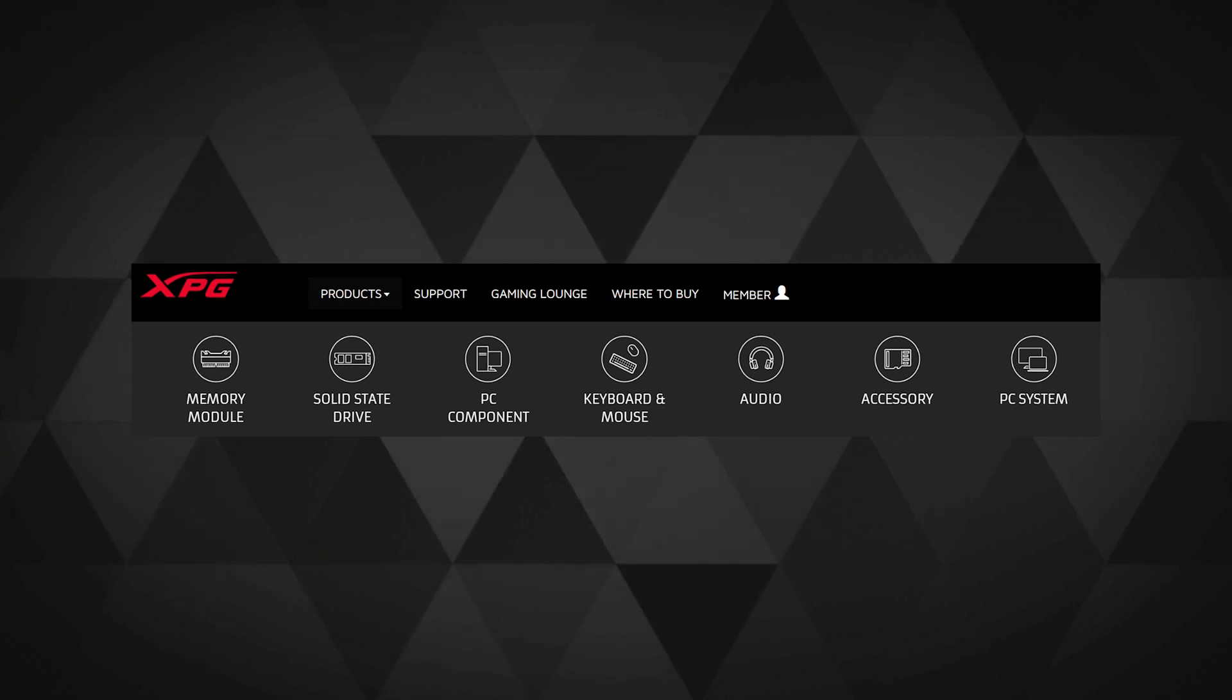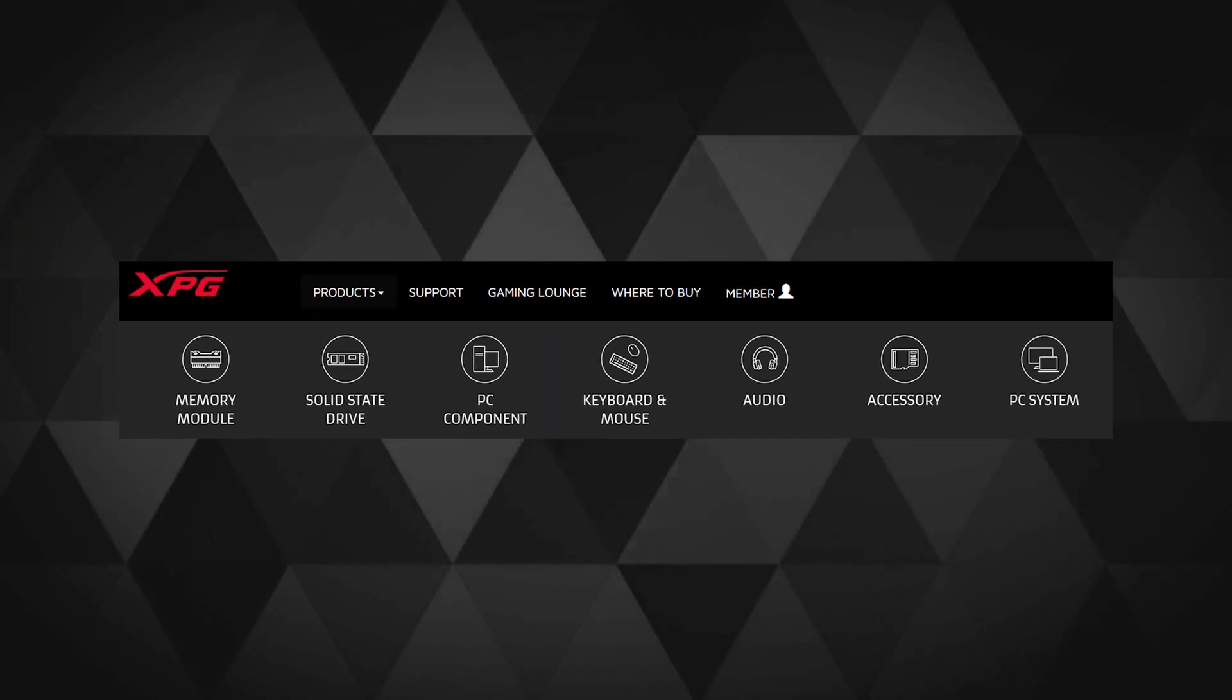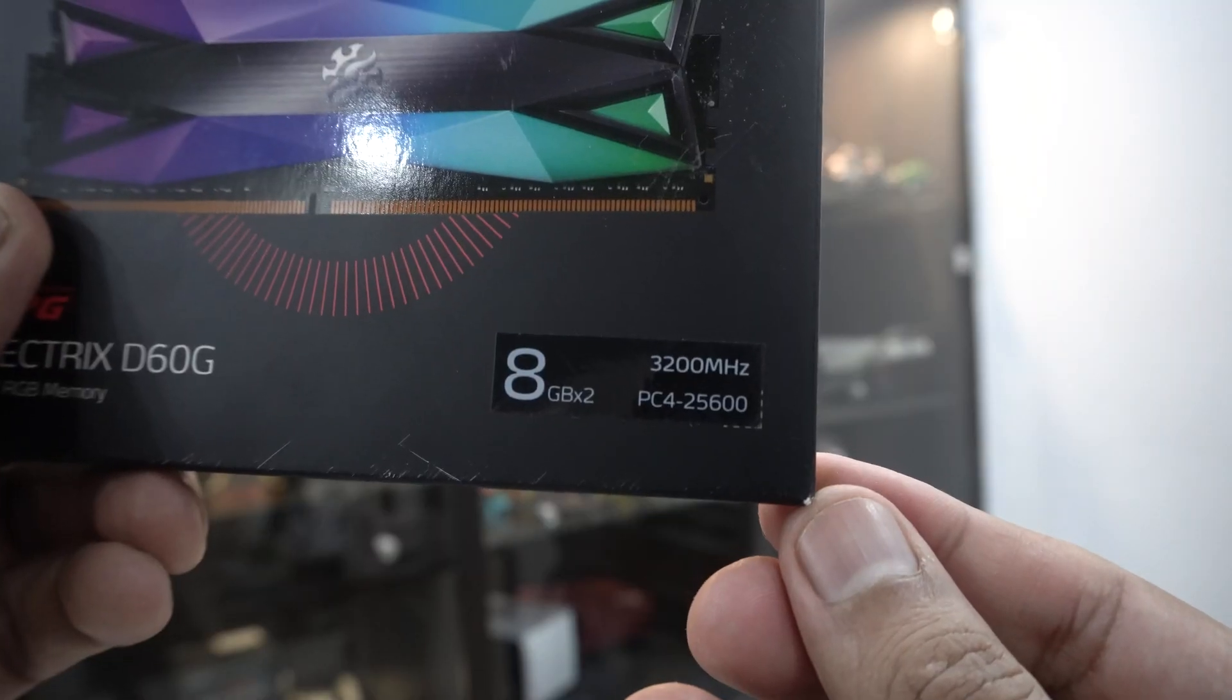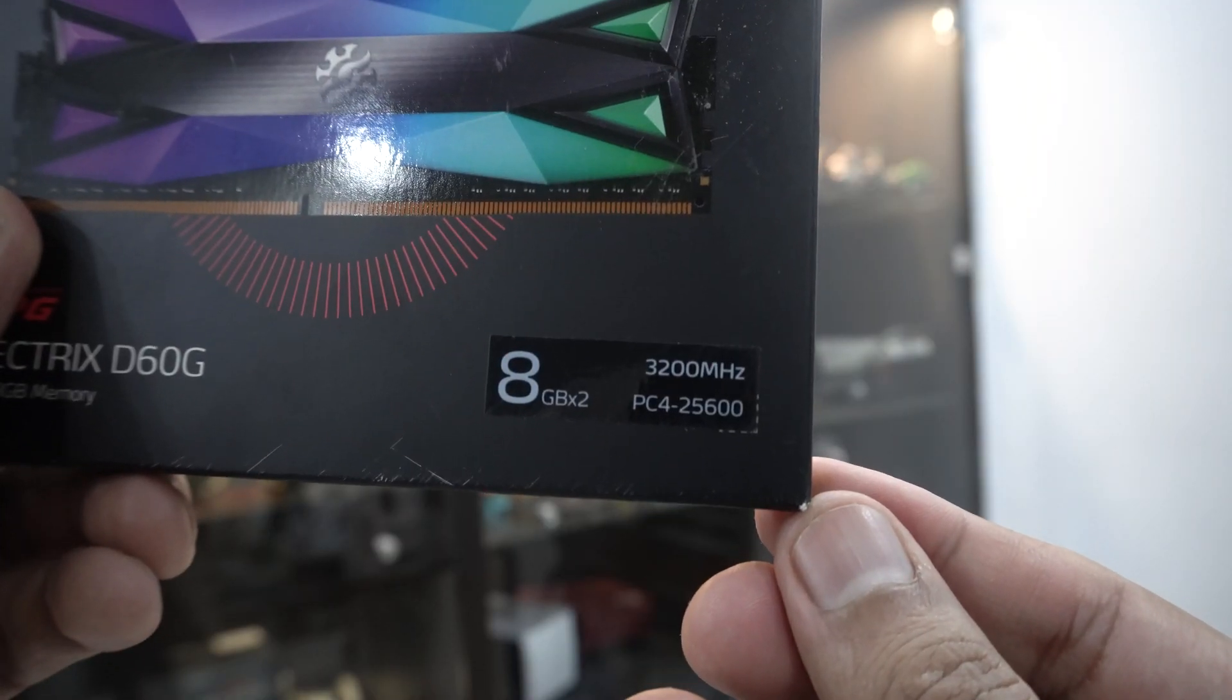They have peripherals under them and they've been there for a long time. The RAM kit I received can run at 3200 megahertz clocks easily with a timing set of 16-20-20 at 1.35 volts.